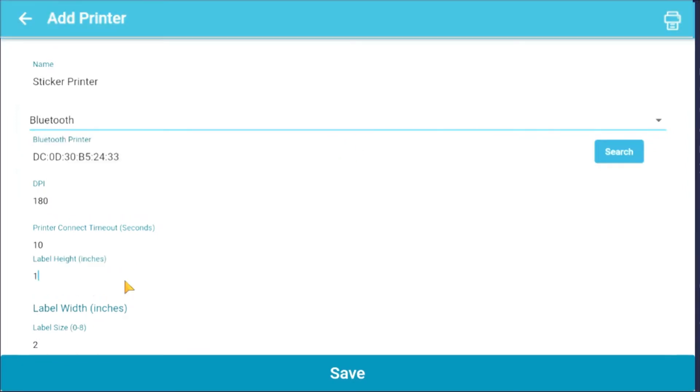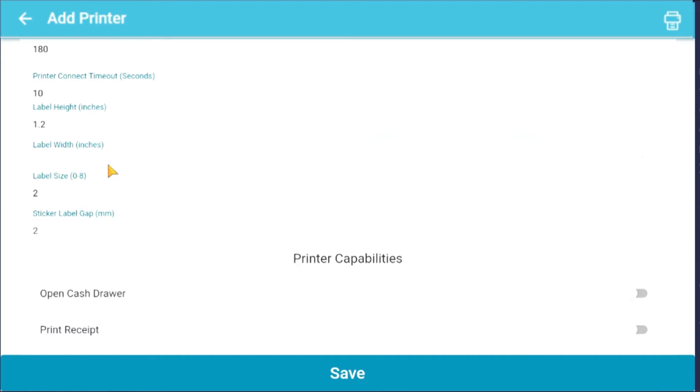Enter your label height, then your label width. Input your label size, 0 to 8, and your sticker label gap.